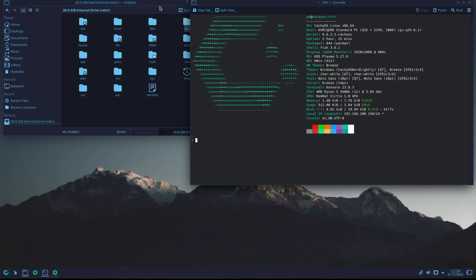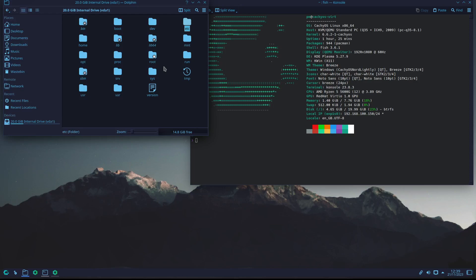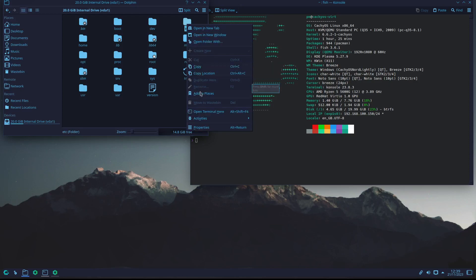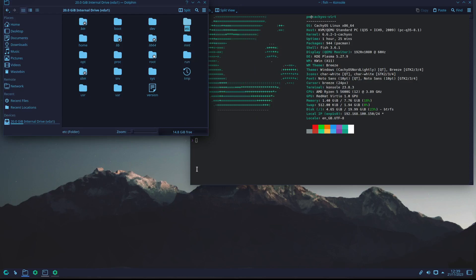One thing I noticed straight away is that I wanted to block — well, in this case ignore — a few packages. And when I tried to go to /etc and get root access, I realized there was no way in this file manager to find root access.